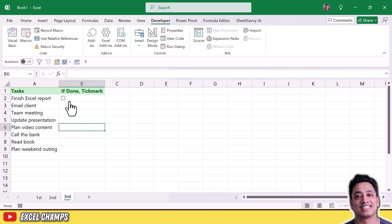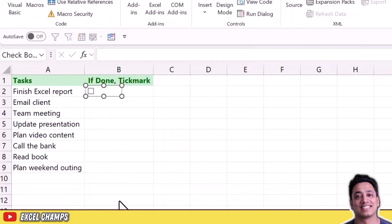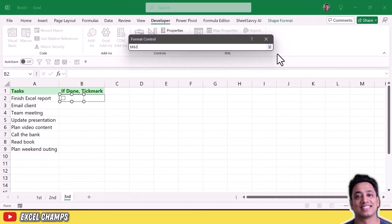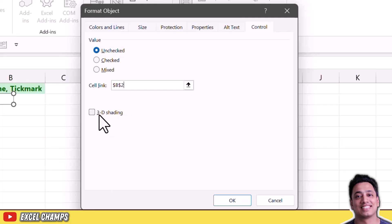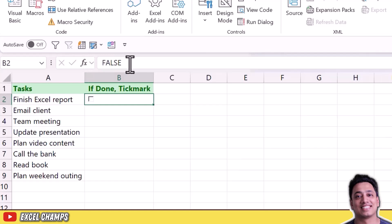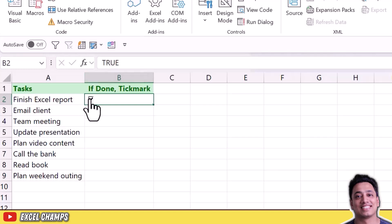With traditional checkboxes, each new checkbox must be manually connected to a specific cell. Right-click on it and go to Format Control, where you can specify the linked cell. I'll connect it to the same cell and also uncheck the 3D shading option. Click OK. Now the cell shows false or true based on the checkbox status — checkmarked shows true, unchecked shows false.